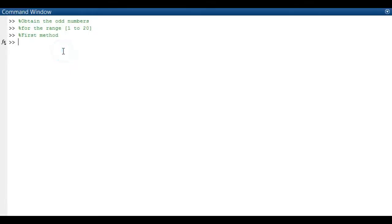Hey guys, welcome to my channel. So in this video, I'm going to teach you how to retrieve odd numbers as well as even numbers using a mathematical program which is MATLAB and I'm using the version MATLAB 2014.